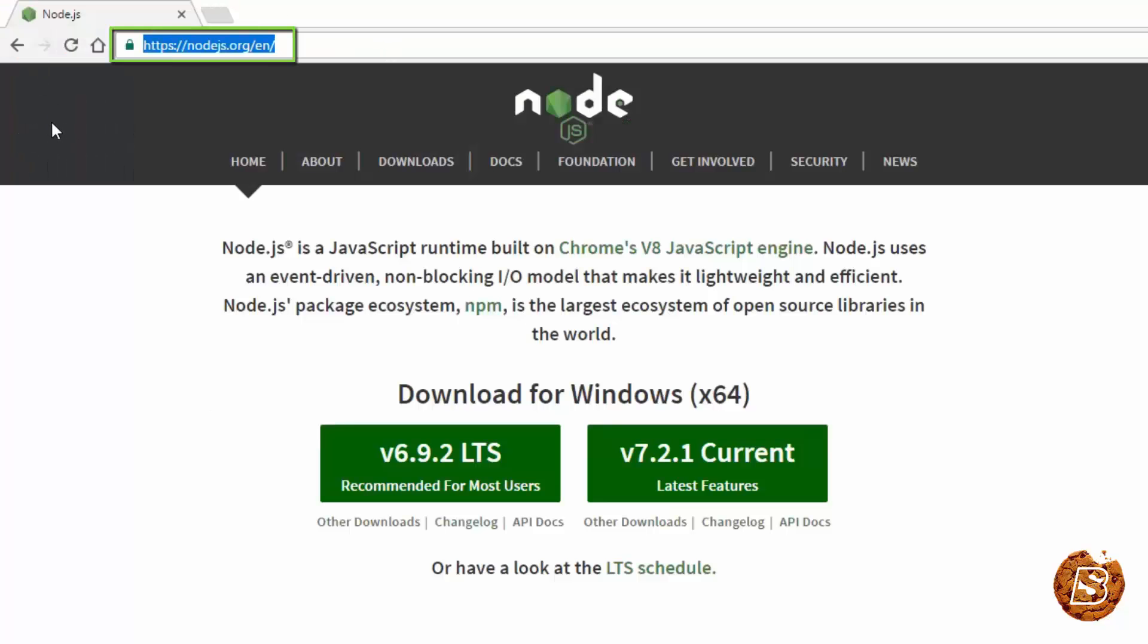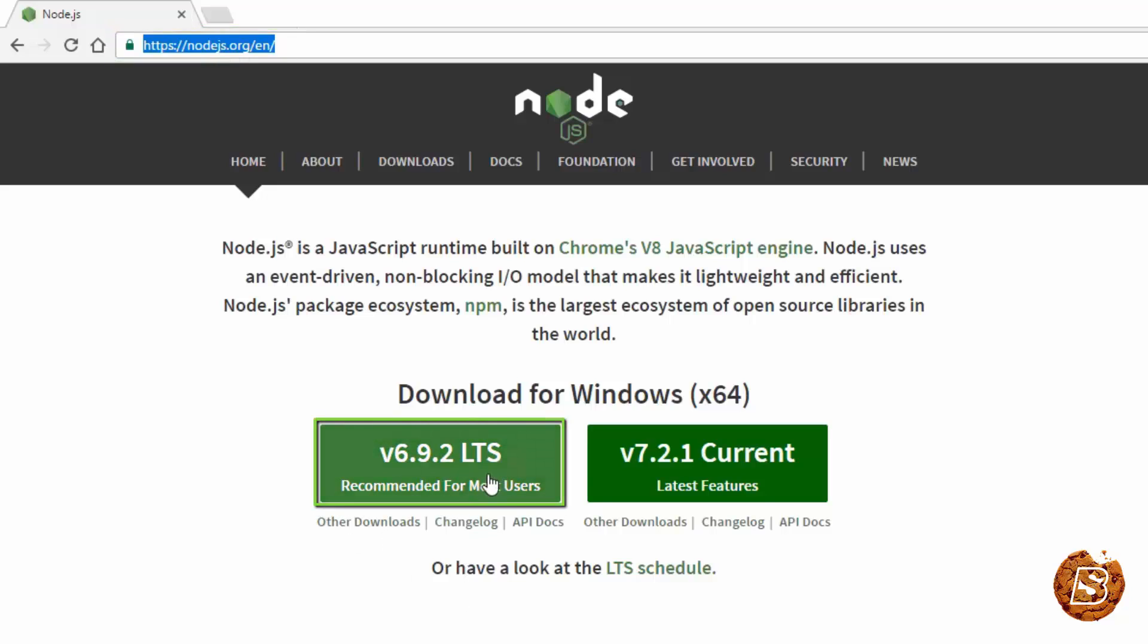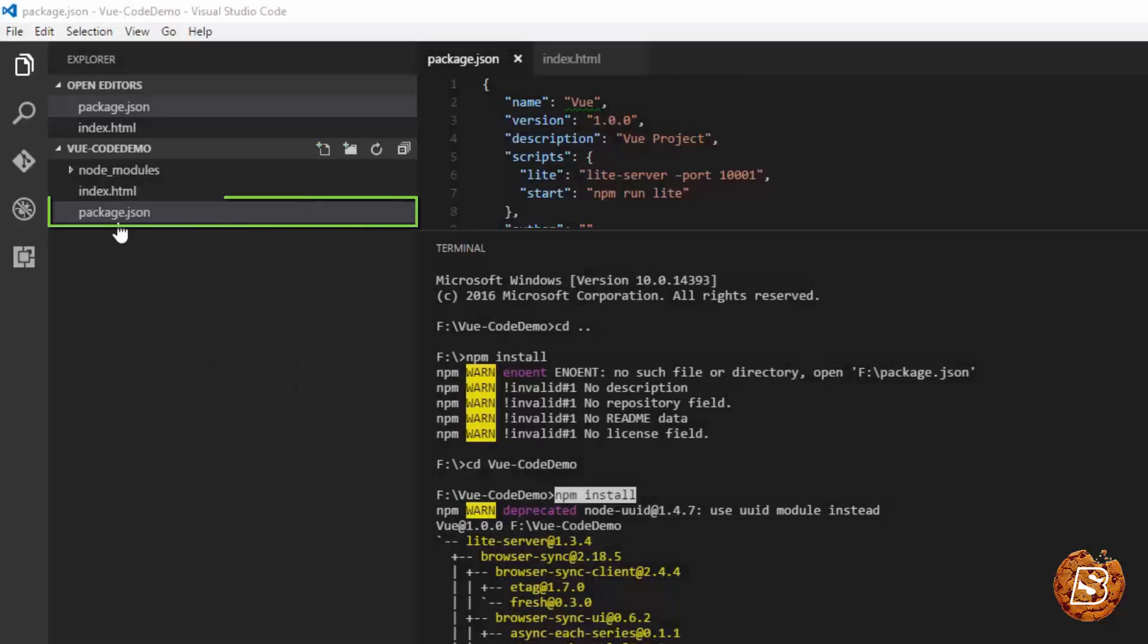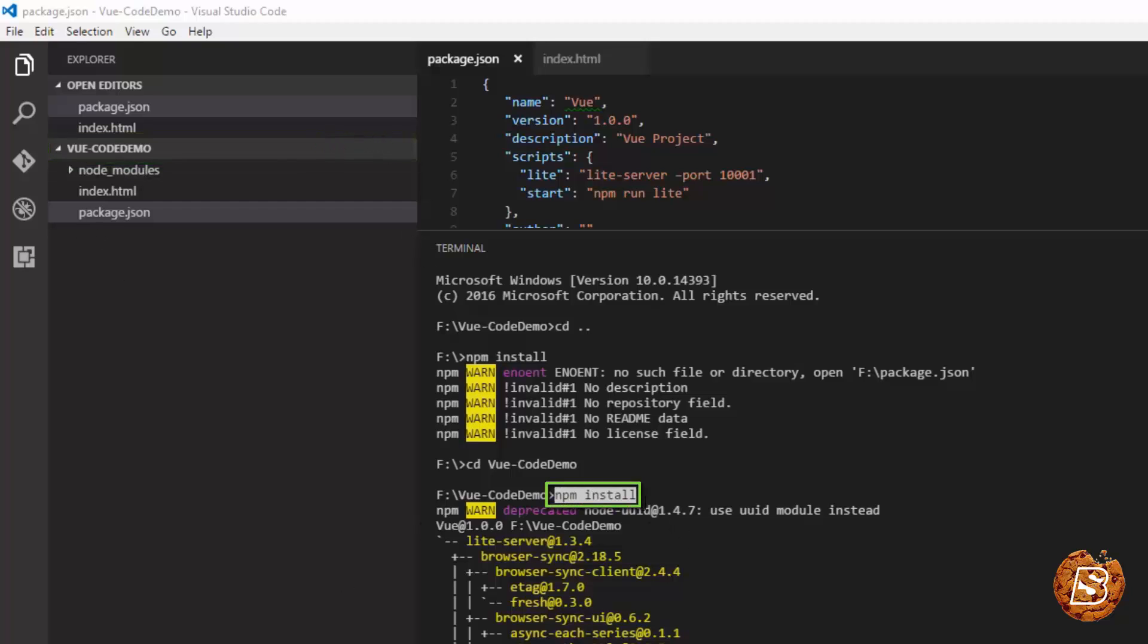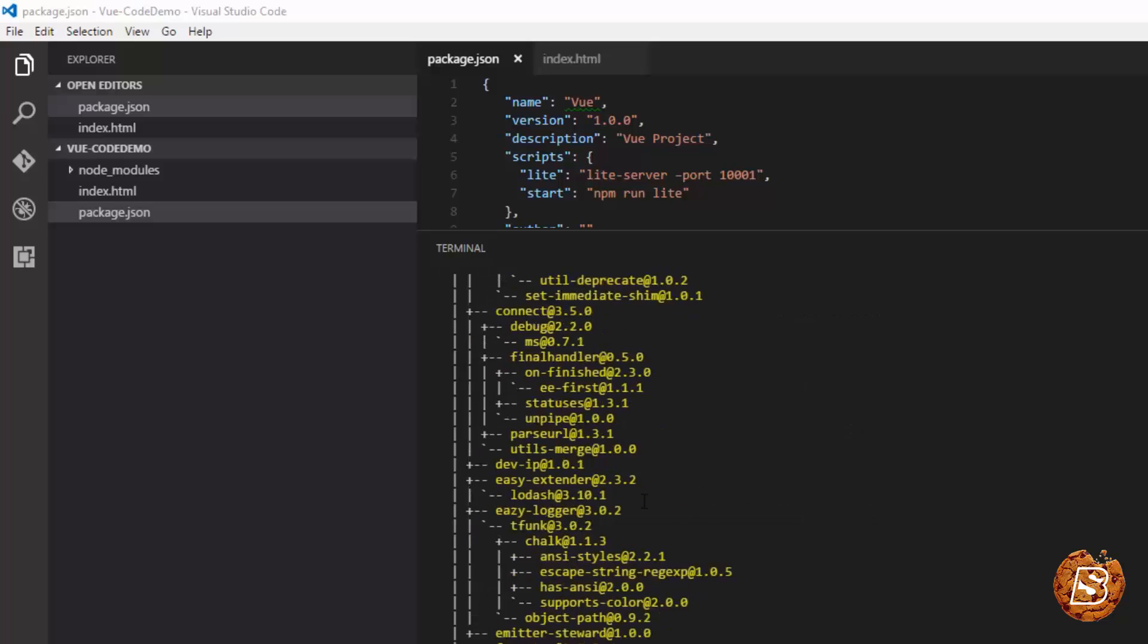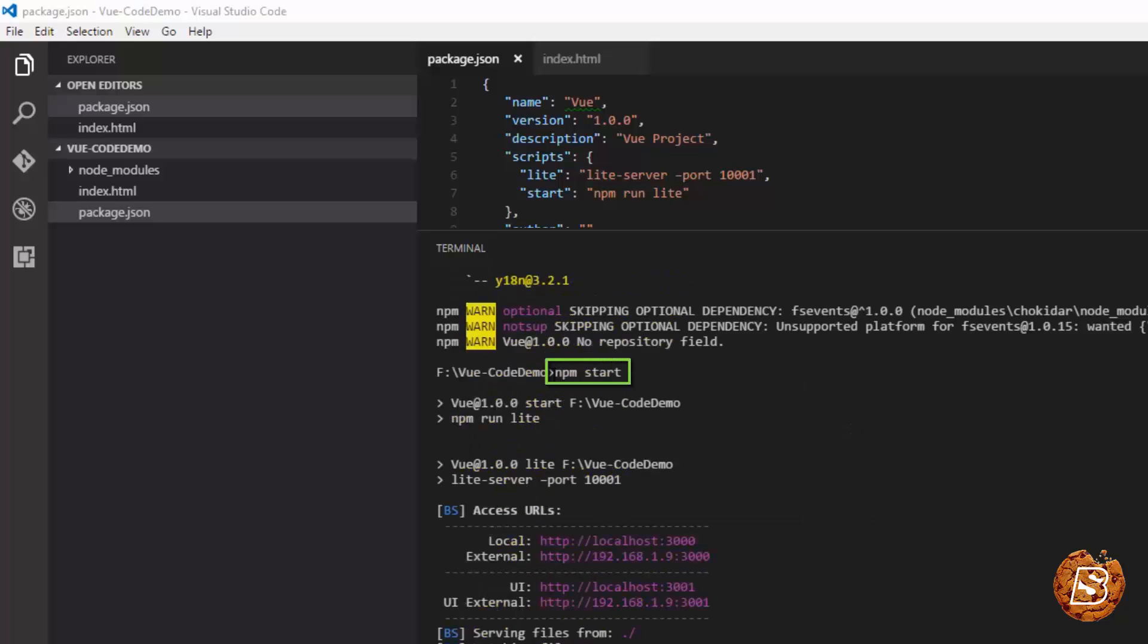You can do this by visiting the node.js website at nodejs.org. Here you can download the long term support version. Once you have node installed, create the package.json file inside the project directory and then execute npm install. Once that's done you just need to execute npm start.